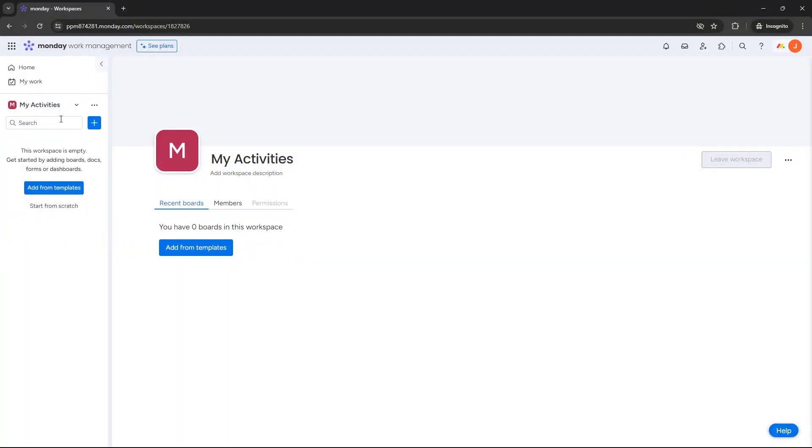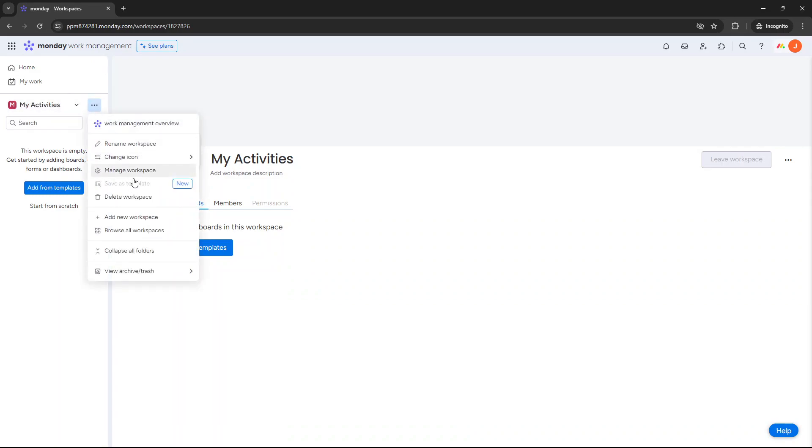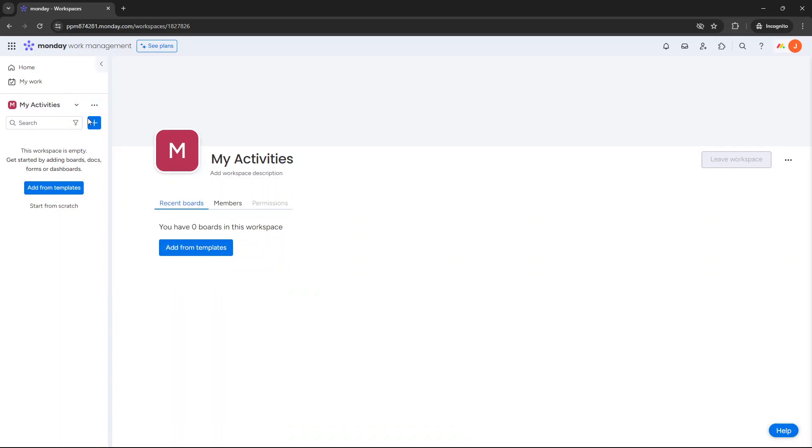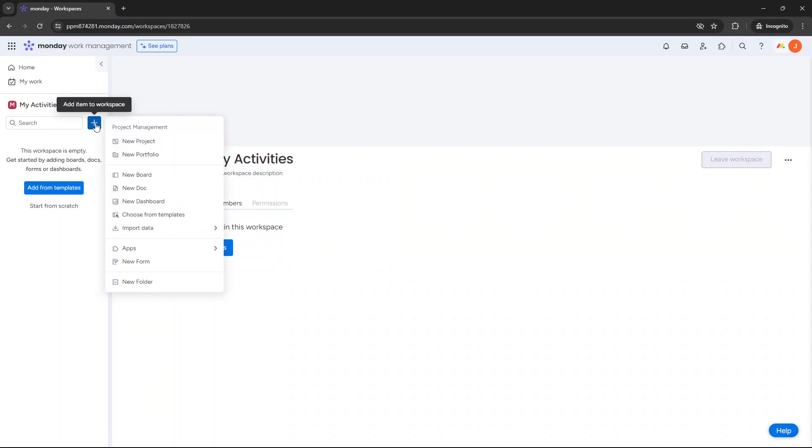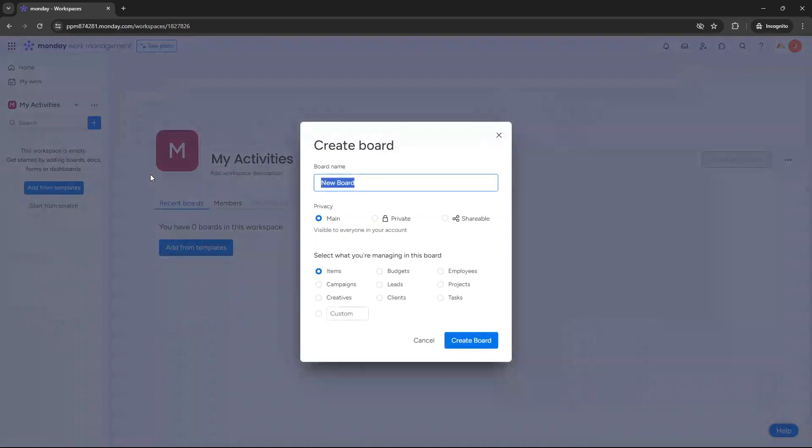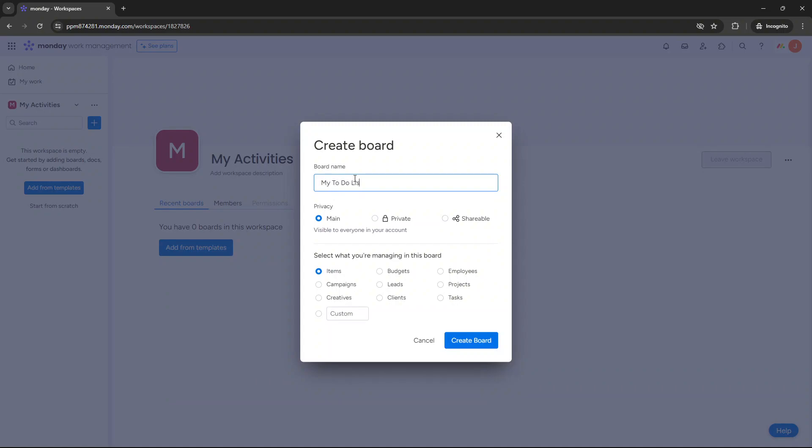So here is the workspace that I'm going to create just to store this particular to-do list and kind of keep it away from the rest of my activities. So at this point we are going to make sure that that workspace is selected and then I'm going to press this plus button and then we're going to select new board.